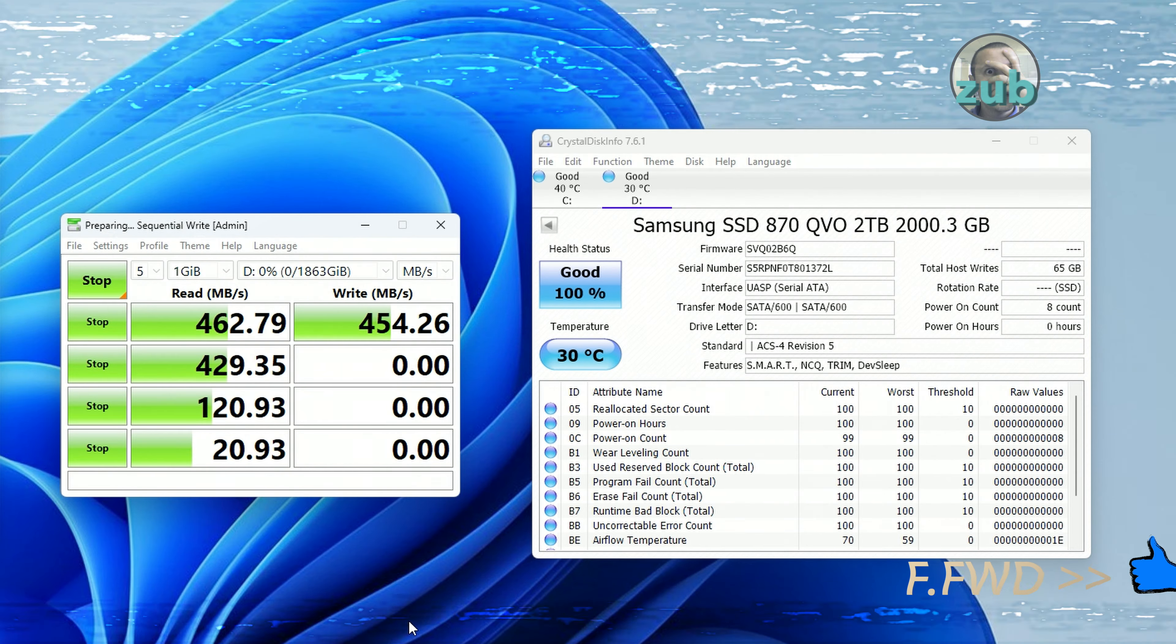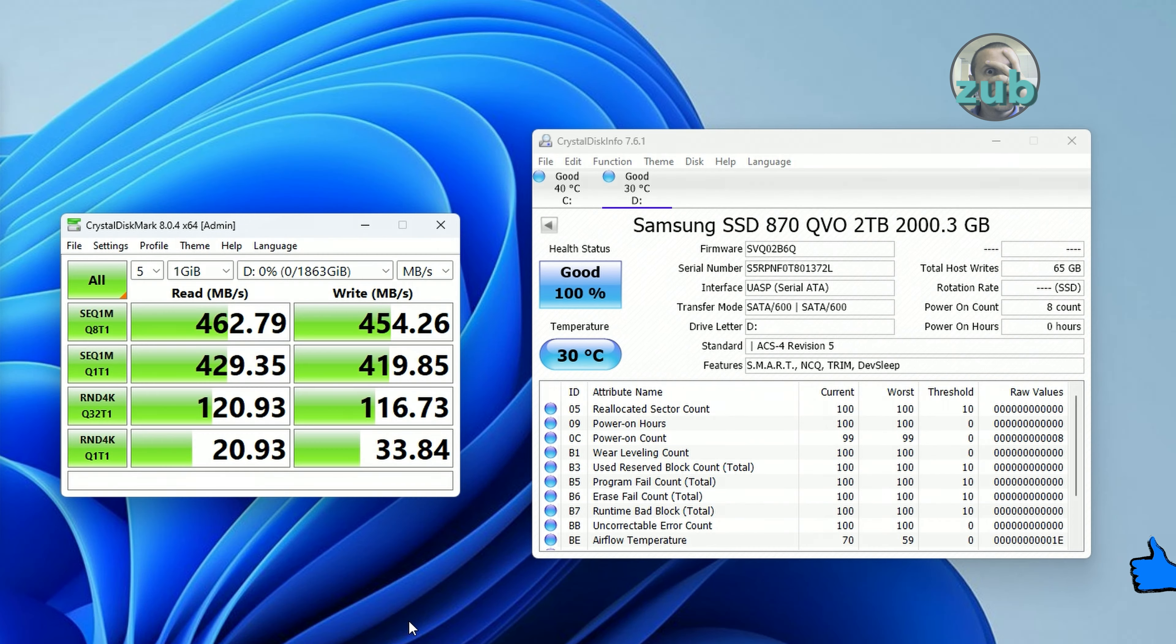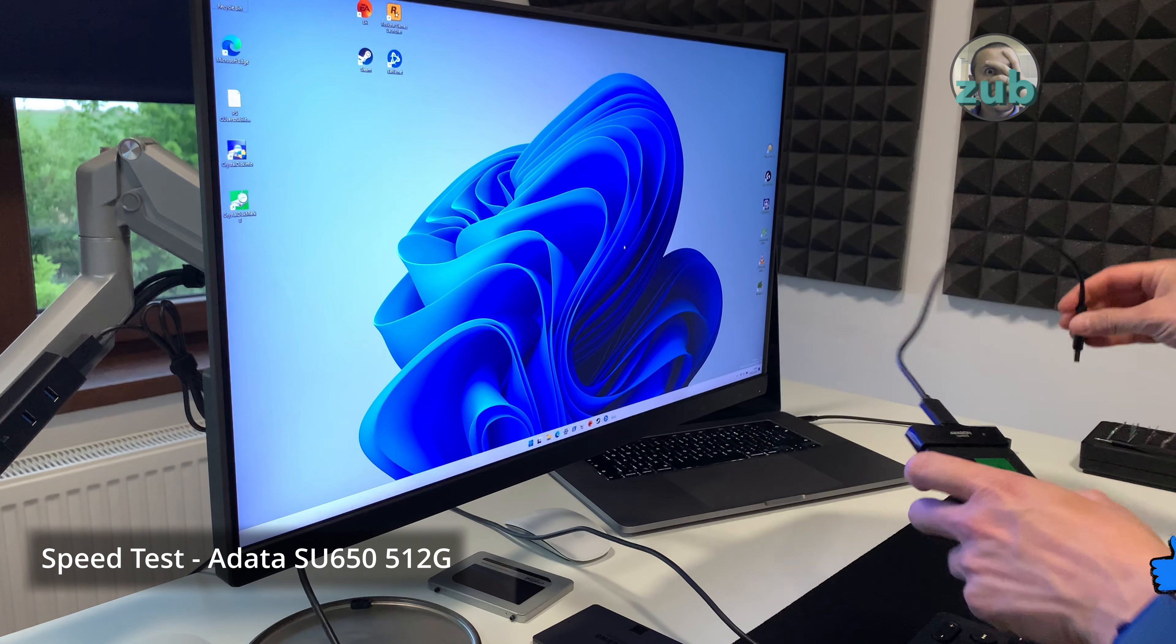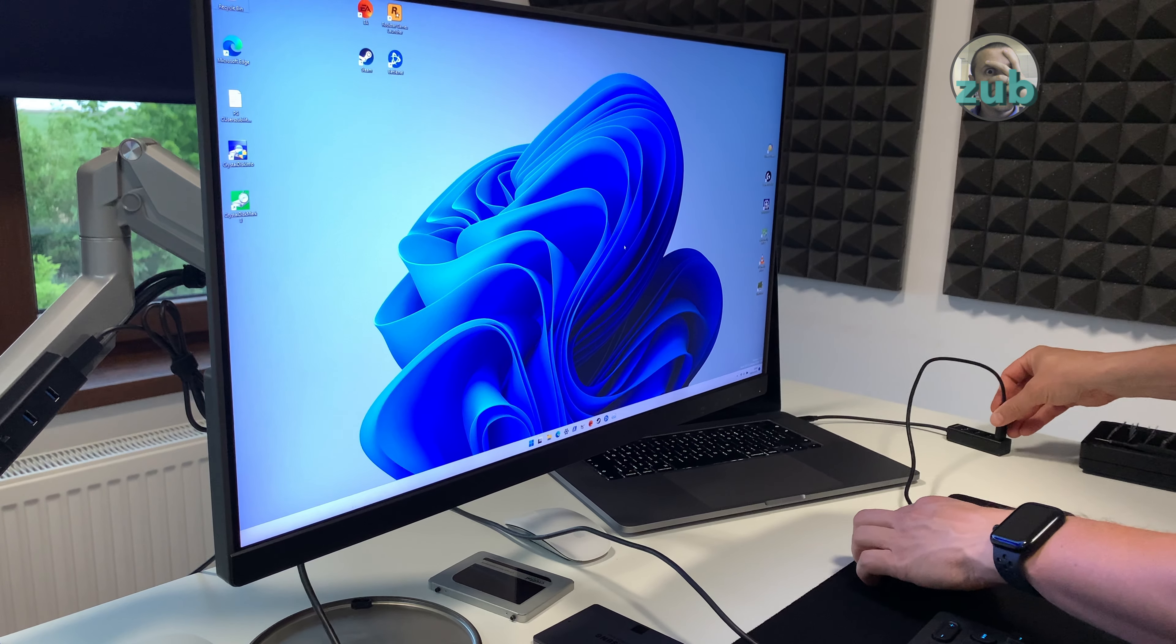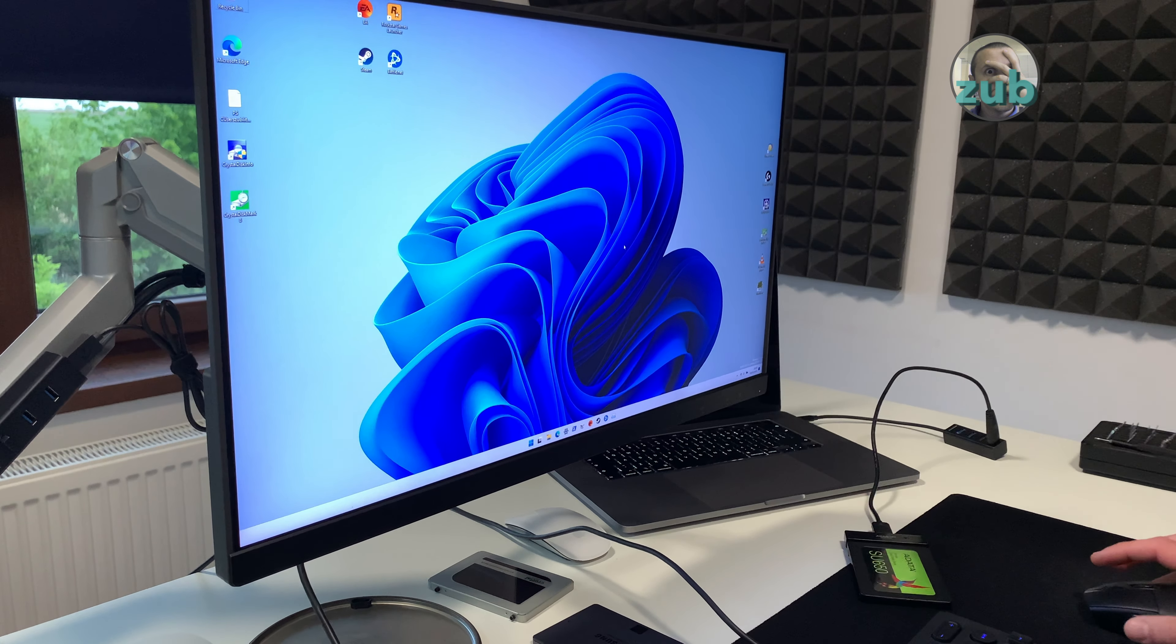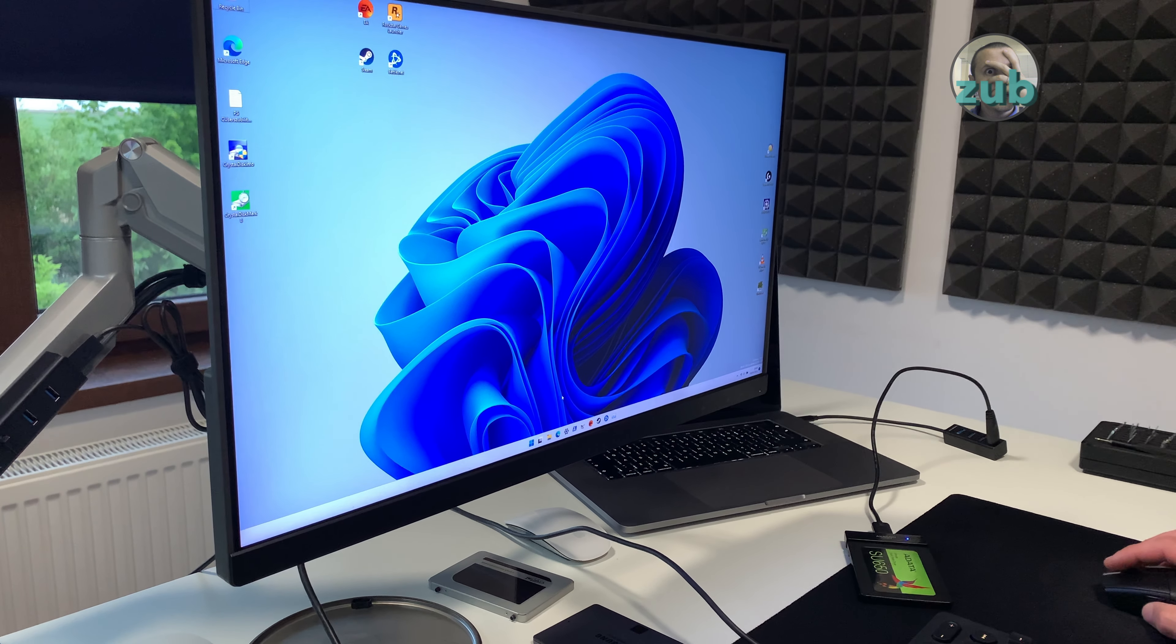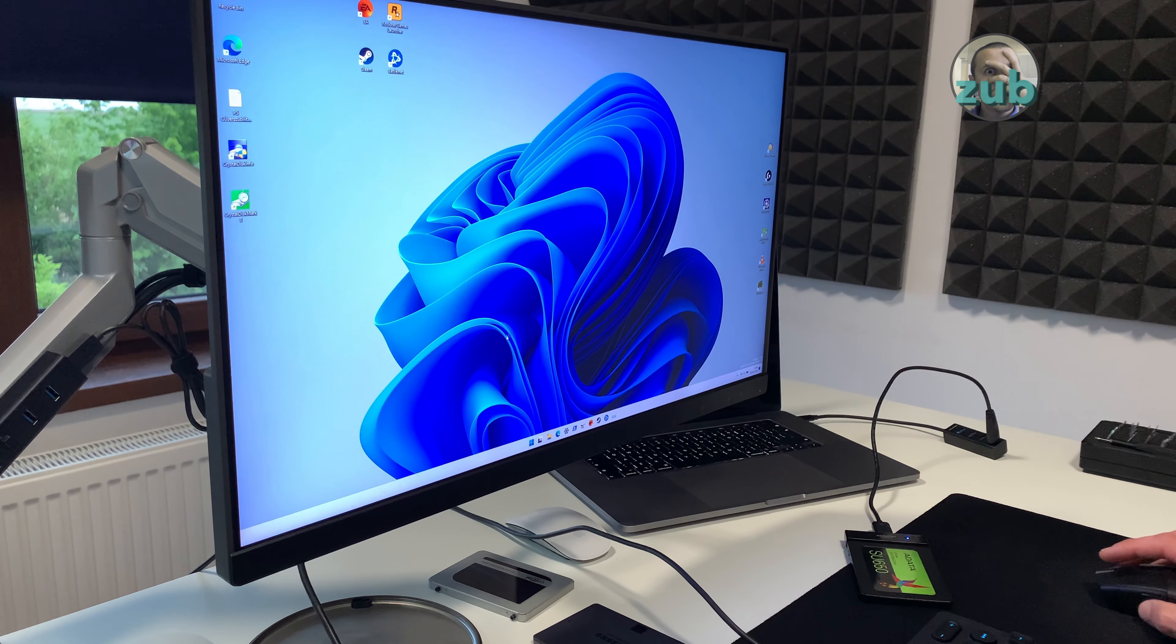Unfortunately I do not have USB-C cable but I have this dongle. So first I've connected the SSD via this screen and it has enough speed.